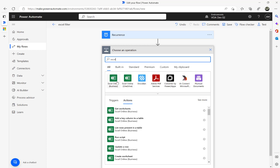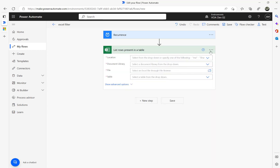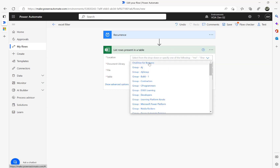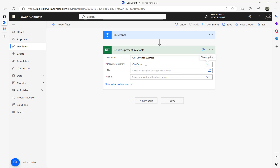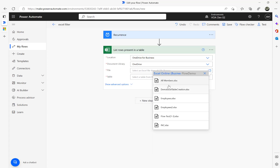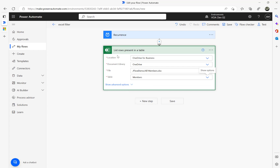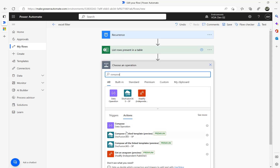There are two Excel connectors here; I'm going to use Excel Online Business. Then select 'List rows present in a table.' We need to select the location of the Excel sheet, the document library — OneDrive where I stored my file — then the file path under Flow Demo, 'all members.xlsx.' The connector will check whether a table exists; if there is a table you should see it in the dropdown.